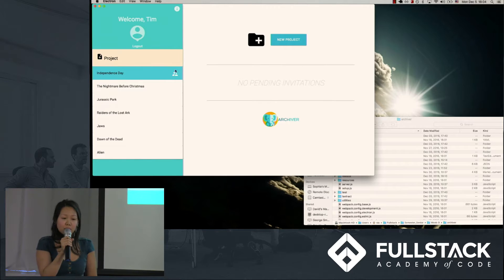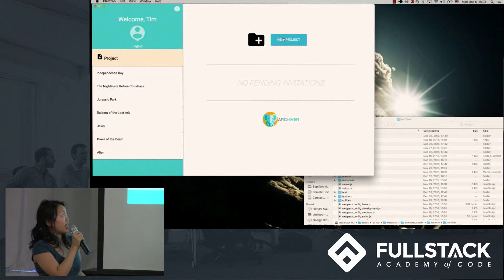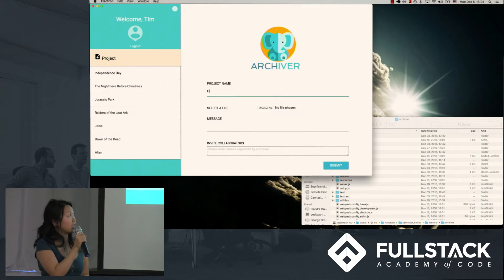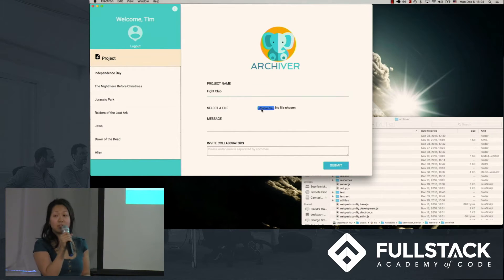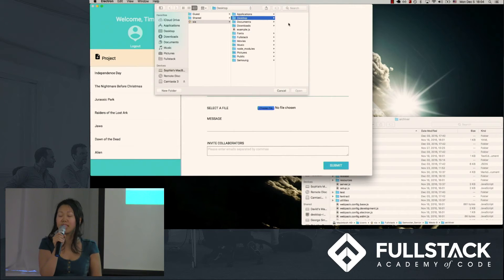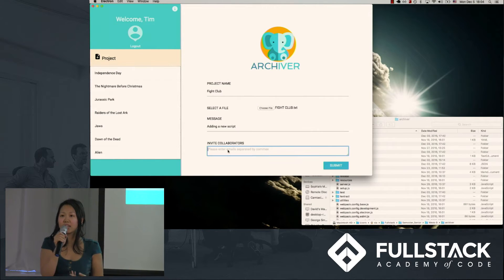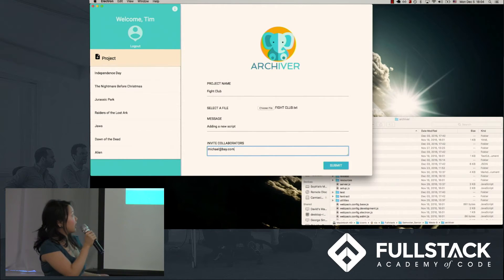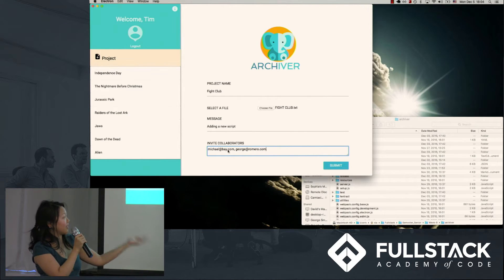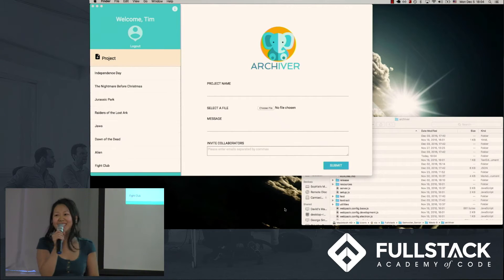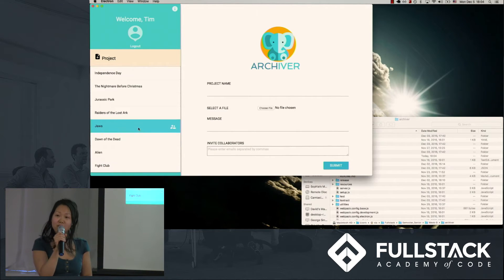Let's say I want to add a new manuscript. I'm going to fill out the following form and invite some collaborators. When I click on the submit button, I will see that that project is now added to my project list.